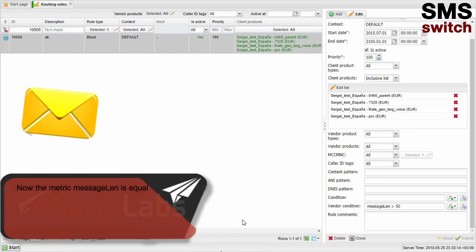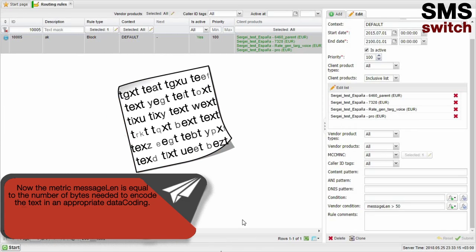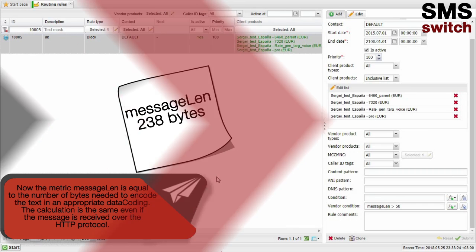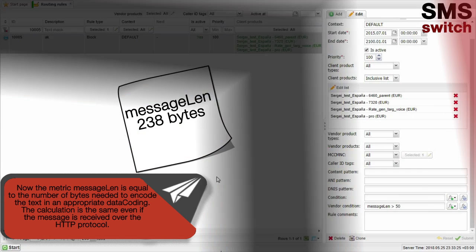The metric message length is now equal to the number of bytes needed to encode the tags in an appropriate data coding. The calculation is the same even if the message is received over the HTTP protocol.